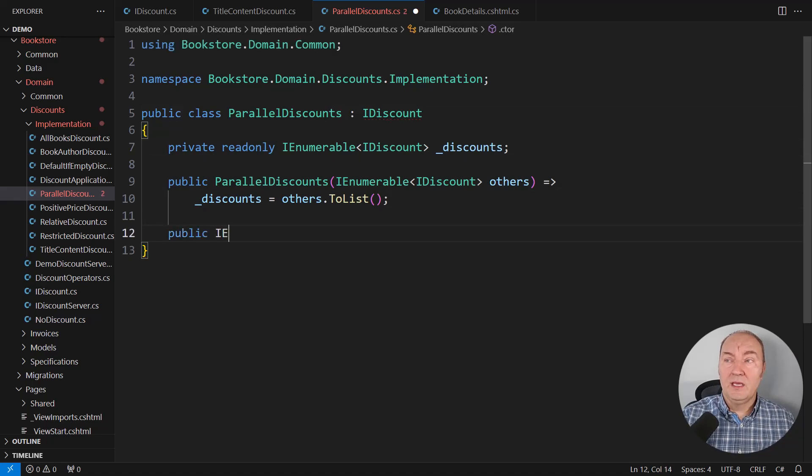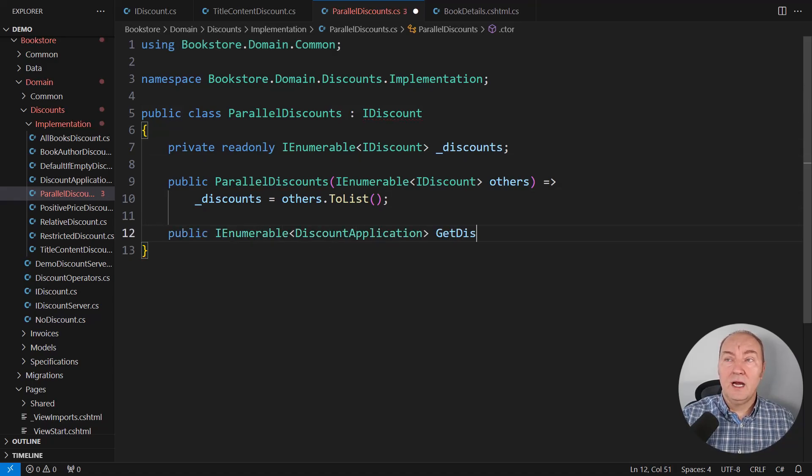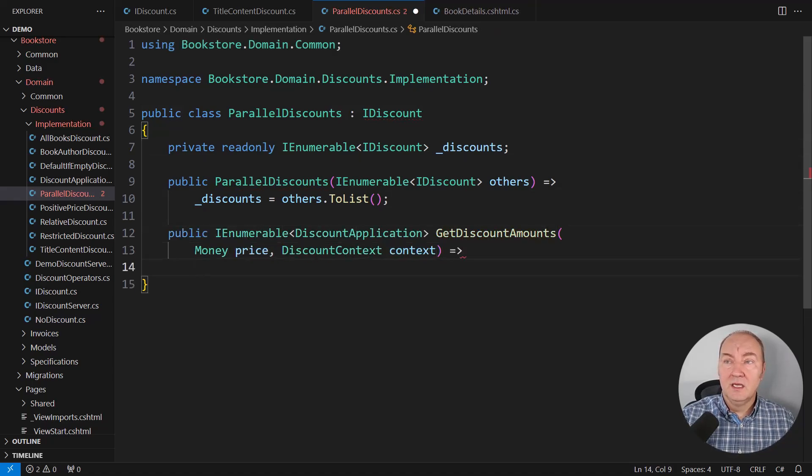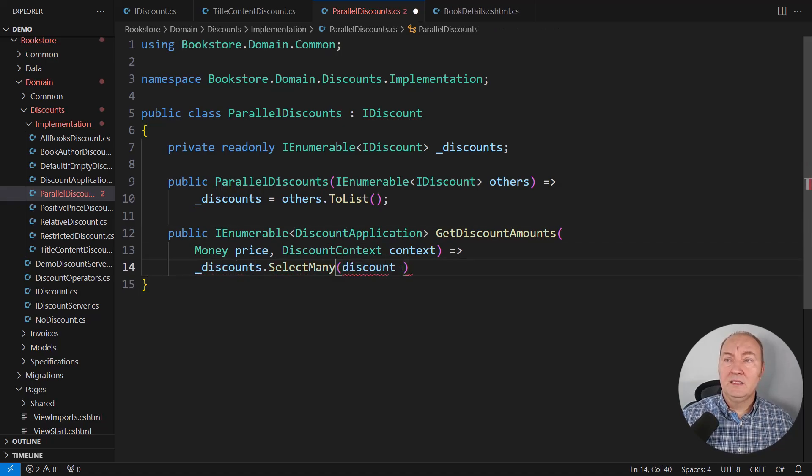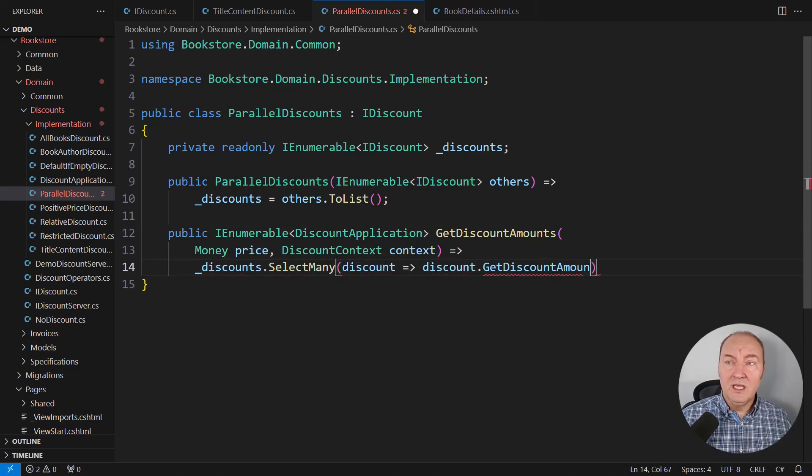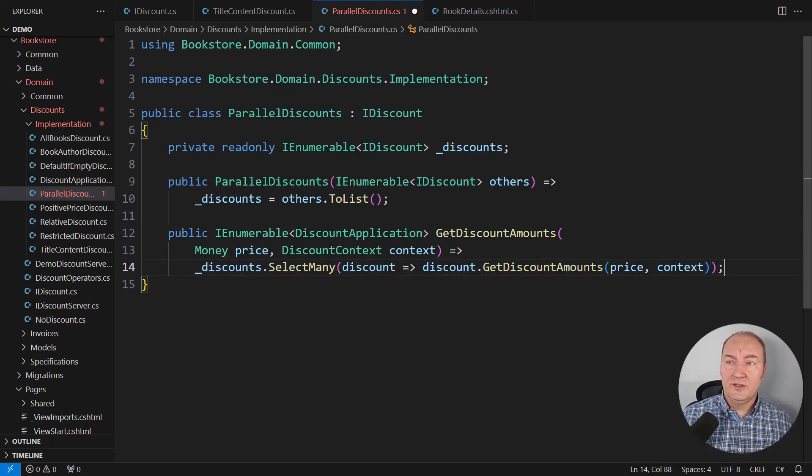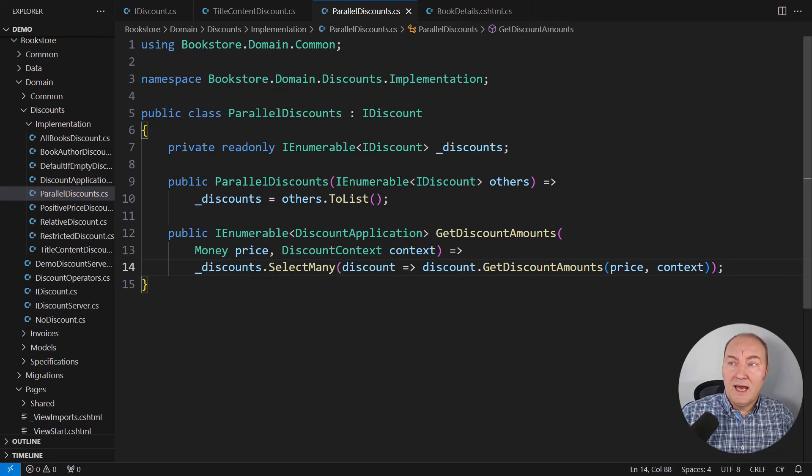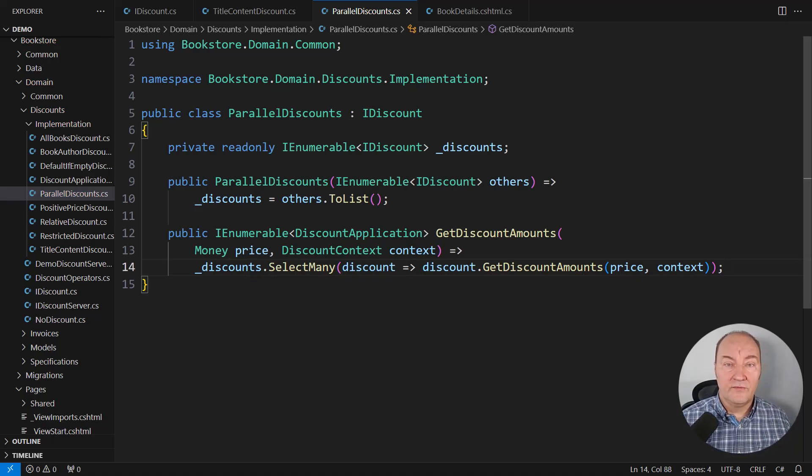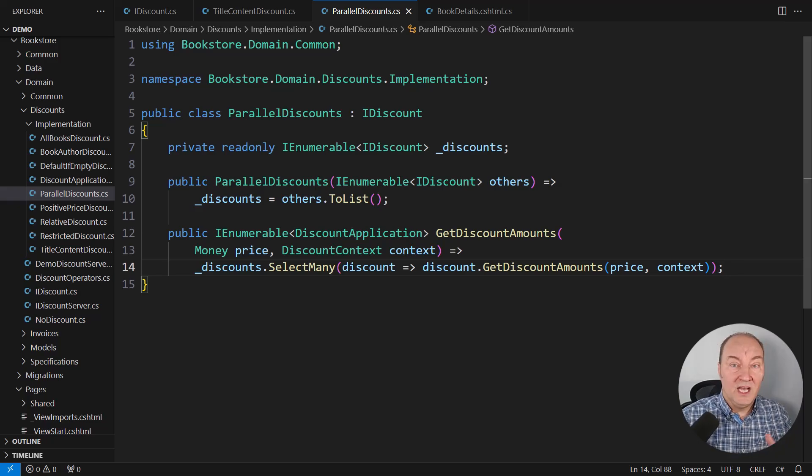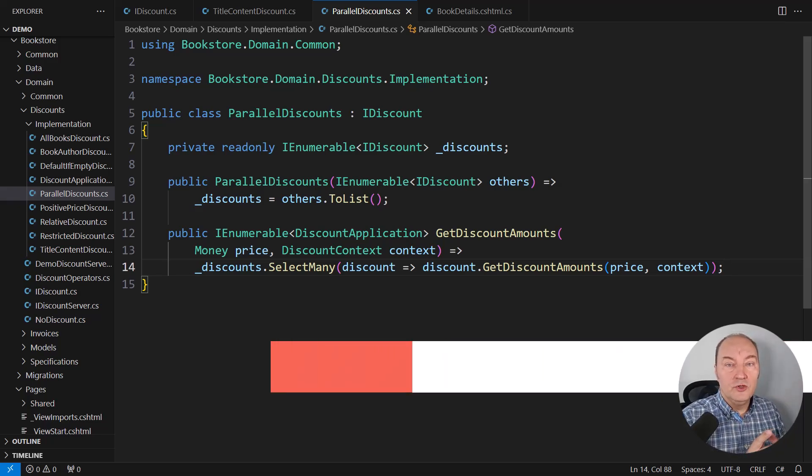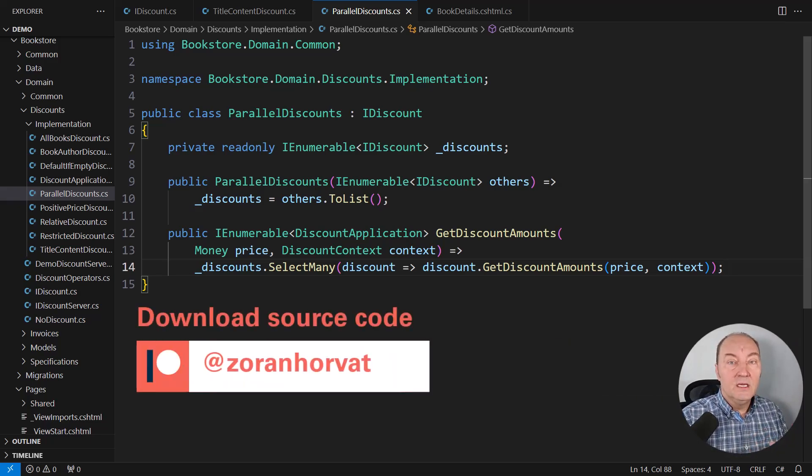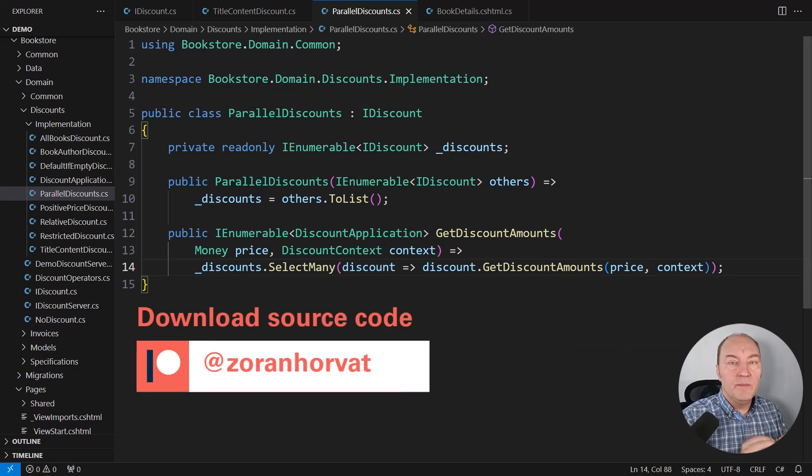This one is applying many discounts and joining their results. I will quickly implement it through a LINQ expression. That is the easiest way to implement this. Even this line uncovers another strength of object-oriented programming: delegation.